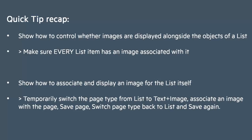Quick recap. If you want to display images alongside the objects of a list, then you need to make sure that every list item has an image associated with it. And if an item in a list is actually a list itself, a nested list, then you have to temporarily switch the page type from list to text and image. Associate an image with the page. Save the page. Then switch the page type back to list and save again.